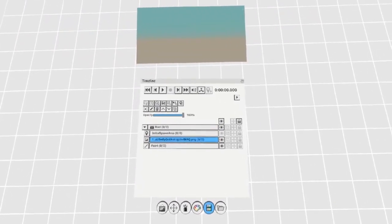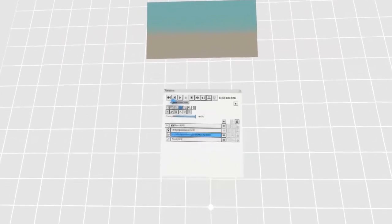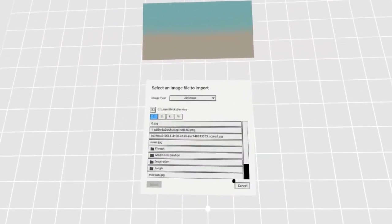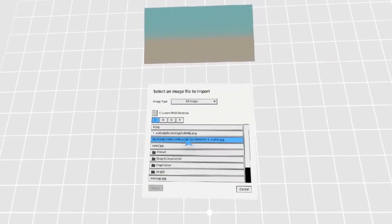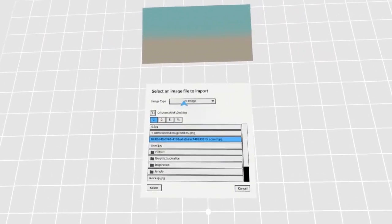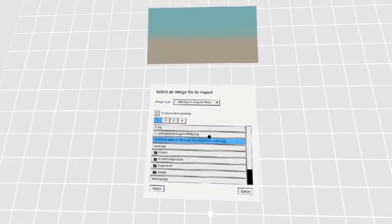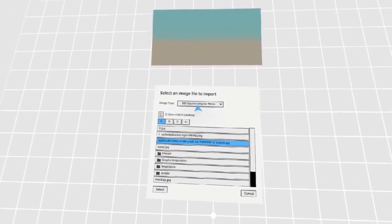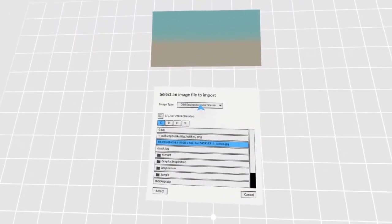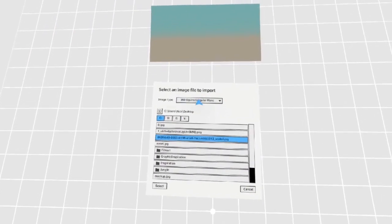To import a skybox into Quill, go to the new image layer button here. From here, find your skybox and make sure to switch the image type to 360 equirectangular mono or one of the other options depending on what you have.